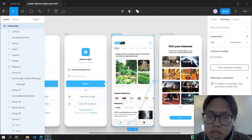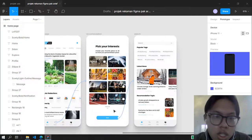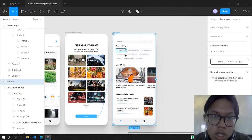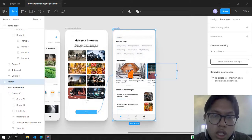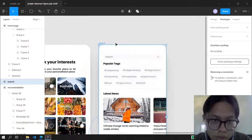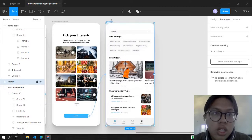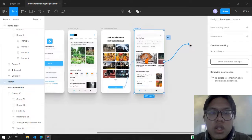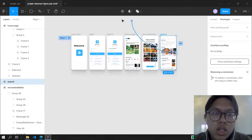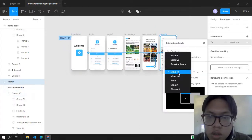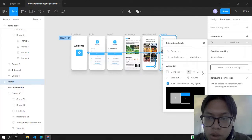We've done the Search page interaction. The search bar is the last page, so we're going to interact it back to the Login Intro. We'll start with Move Out like this.